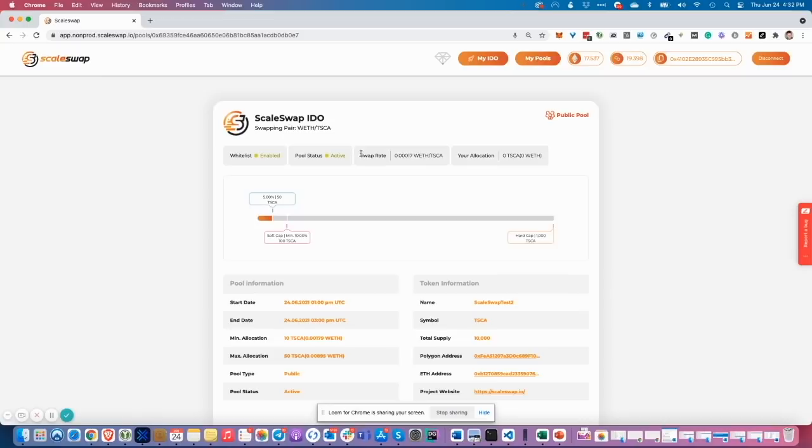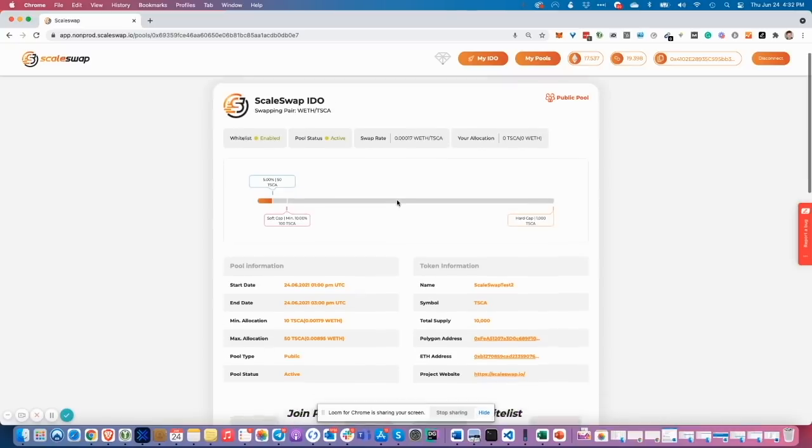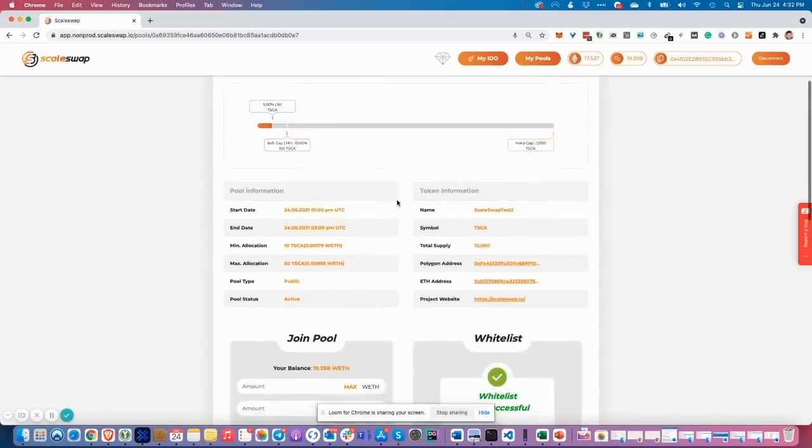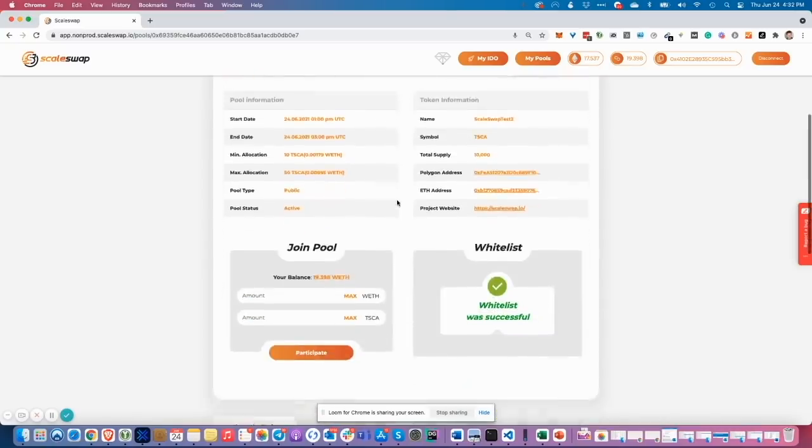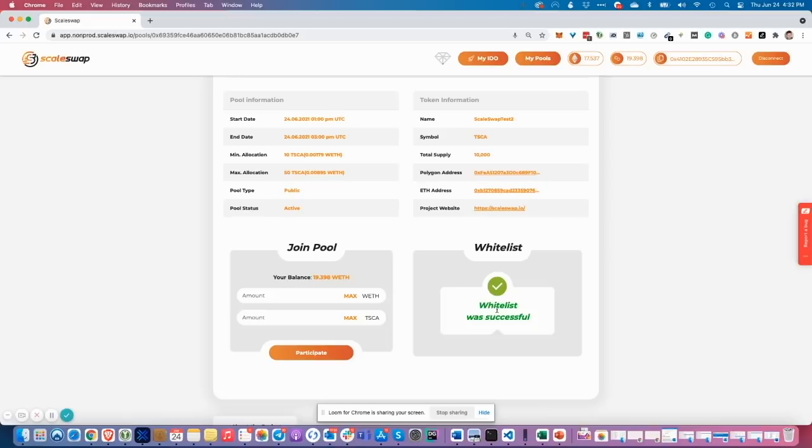Another interesting parameter is the swap rate. So you need to calculate exactly how much wrapped ITER you want to spend to buy TESK token. If you are whitelisted, you will see the whitelist is successful message on the right side. That means nothing holds you from participating in the pool.